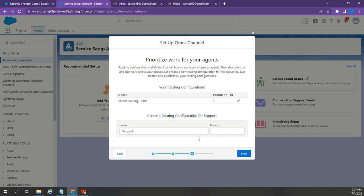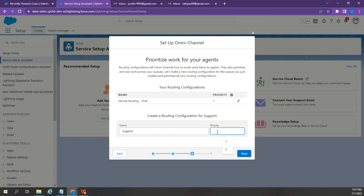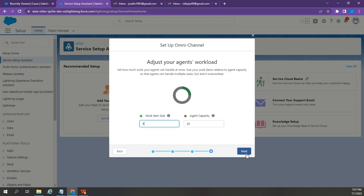Now, for the priority, I'm going to label it 1, First priority. There you go. Click Next.